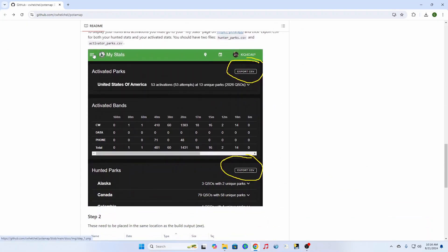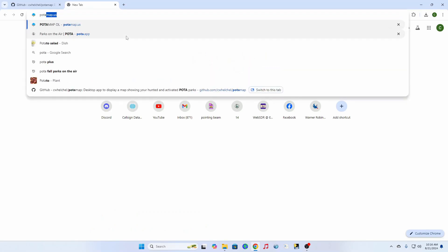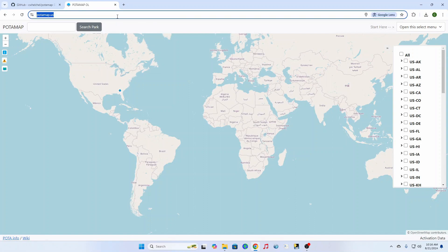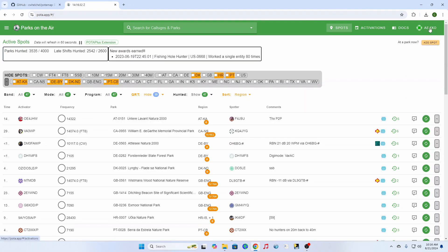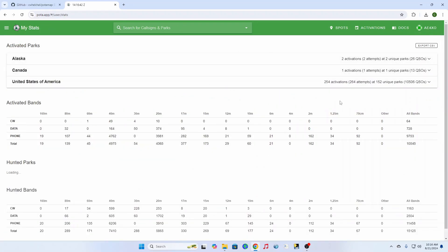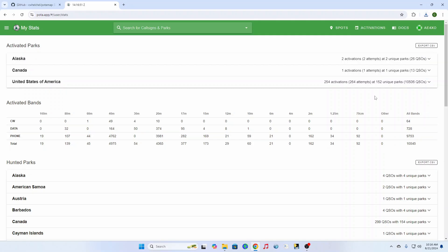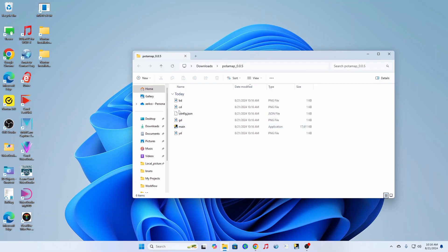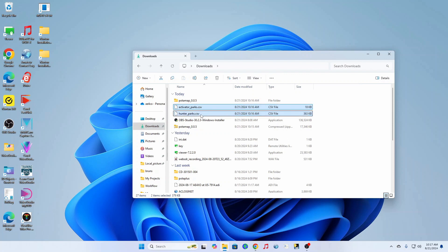What you do is you go to the stats page of your POTA page and you grab the two files that you need. You go to Pota.app, over to the My Stats page. Sometimes you have a little bit of trouble with that with POTA Plus, but anyway — you go up here to the activated parks and you grab that file, then you go to the hunted parks and grab that file. Then you go back to your downloads and you will see the two files that you need right there: the hunter and the activator.